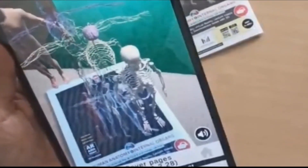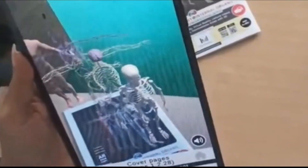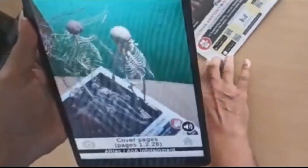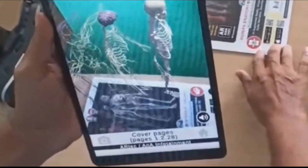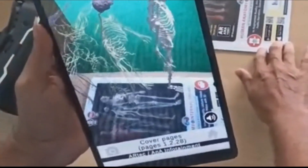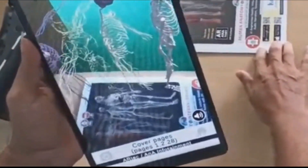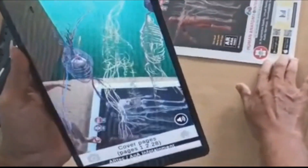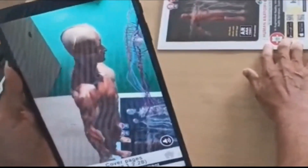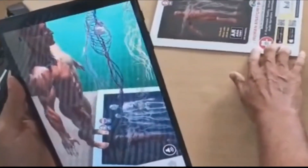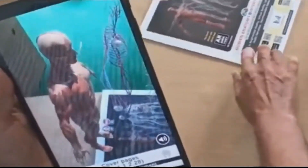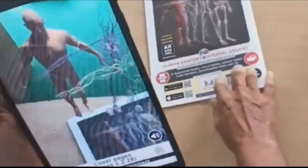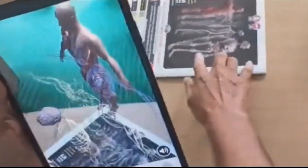Moving on to the back cover page, the printed image displayed shows the skeletal system, the neural network, the lymphatic system, the circulatory system, and the muscular system. These AR projections have complete 360 degree rotation and movement as well.